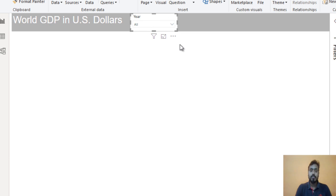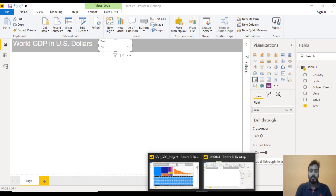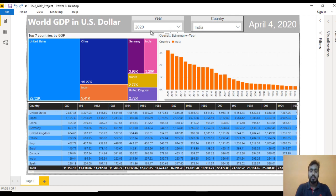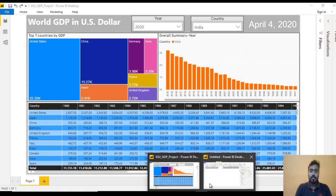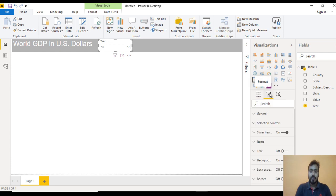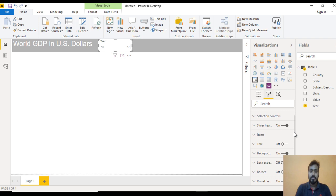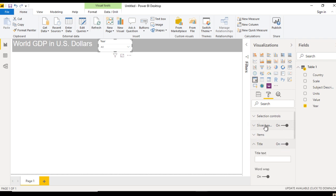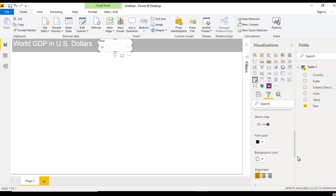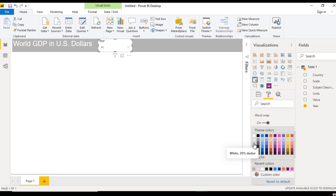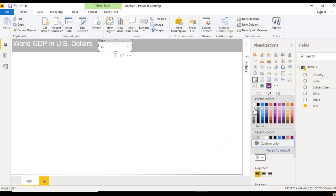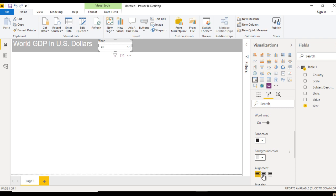Now we need to format the year slicer. Go to the Format panel, go to Title, turn on the title, and for Slicer Header — just turn it off. In the Title, write 'Year'. Scroll down and change the background color — select a nice one. Set alignment to center. Then scroll down to Background and set it as gray.